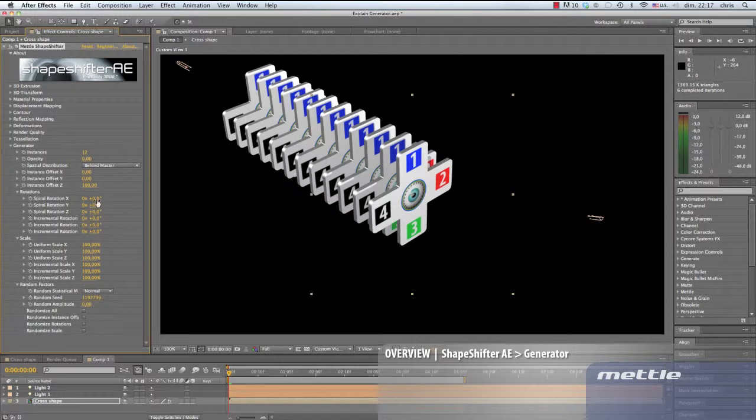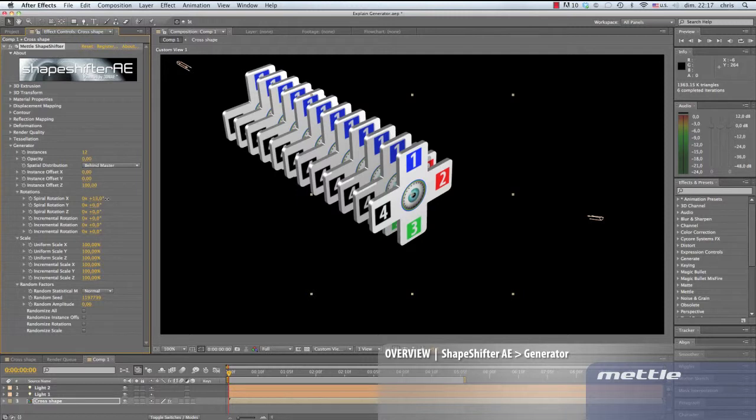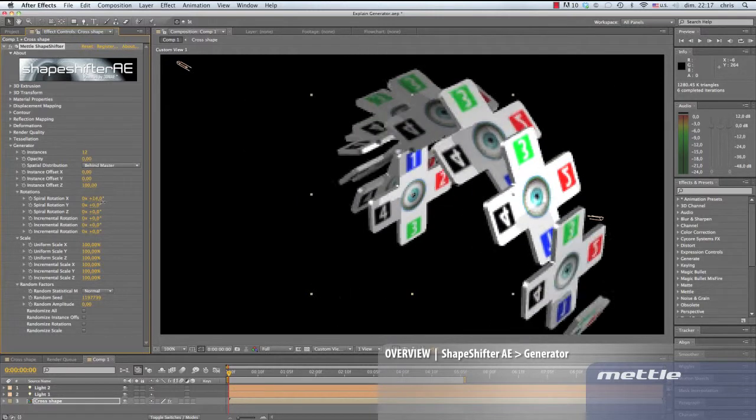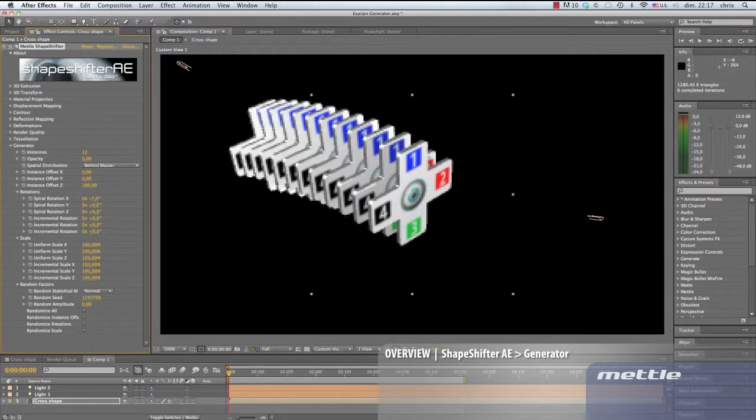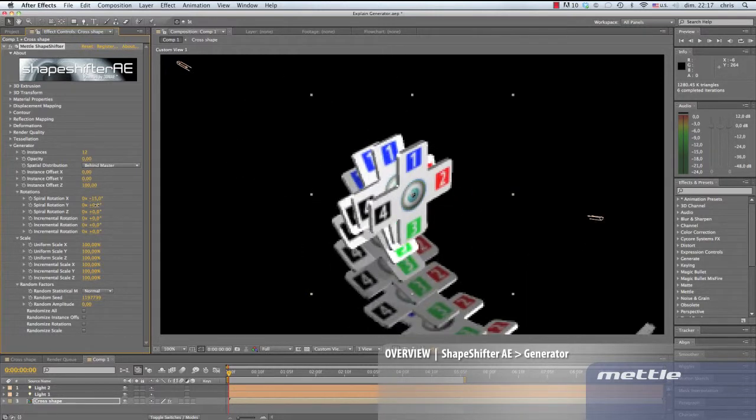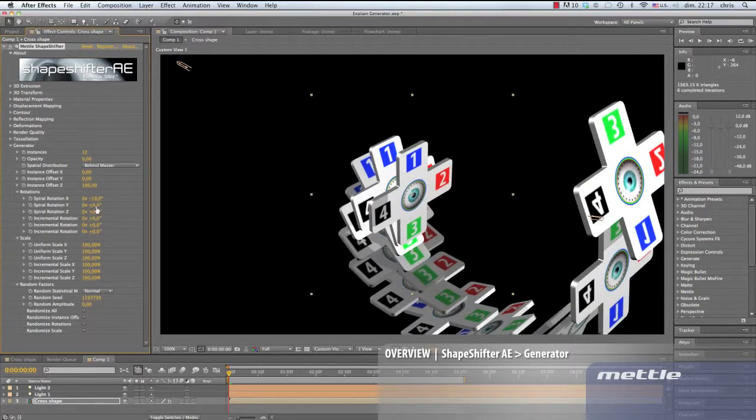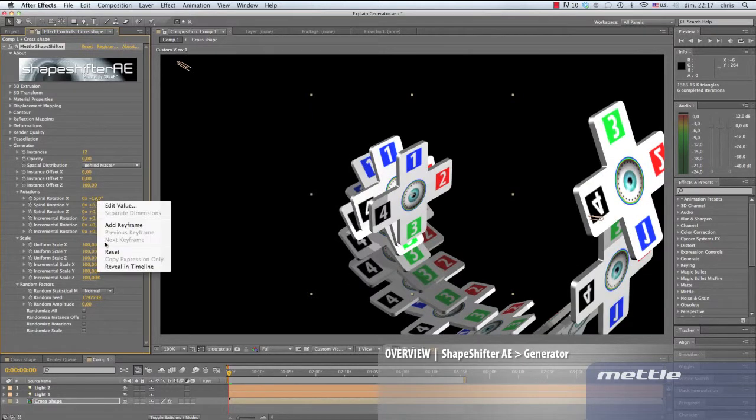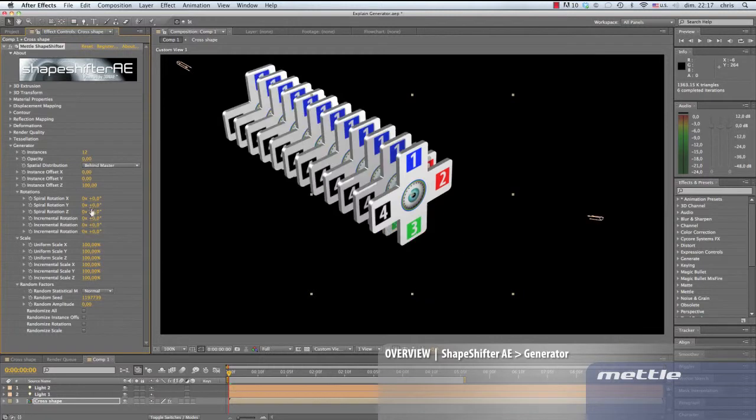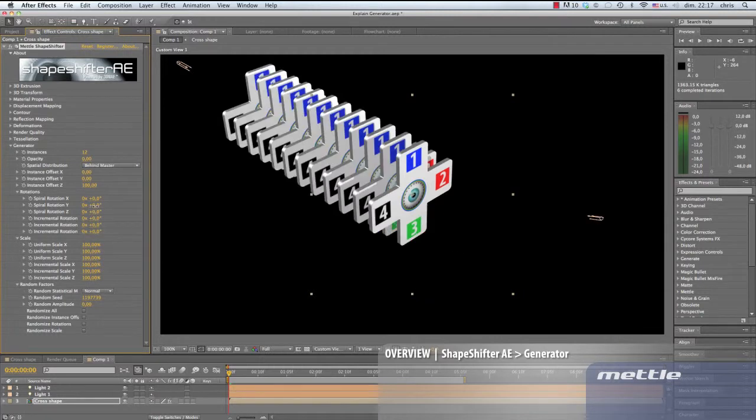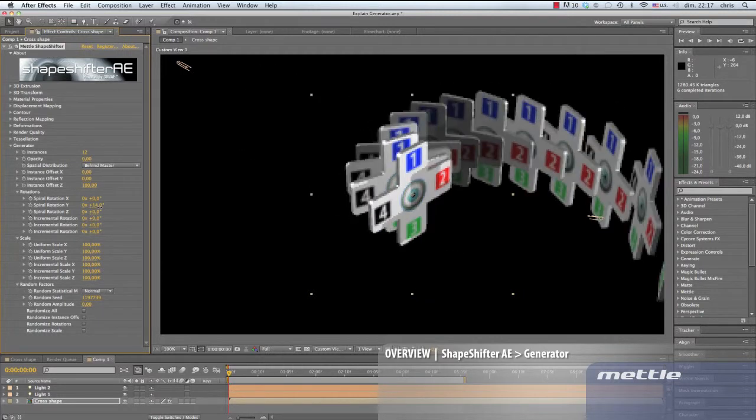Next is rotations. On top is spiral rotation. We can toggle through positive and negative values for each of the X, Y and Z axes. There's a reset back to 0.